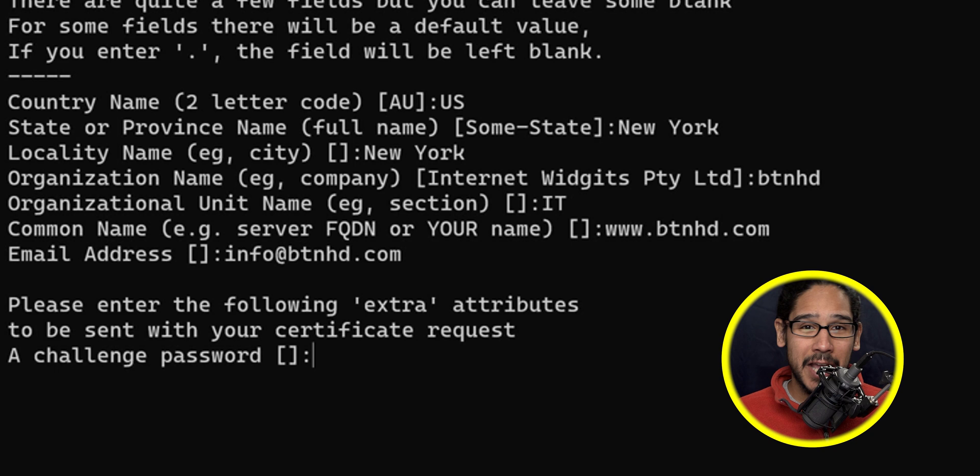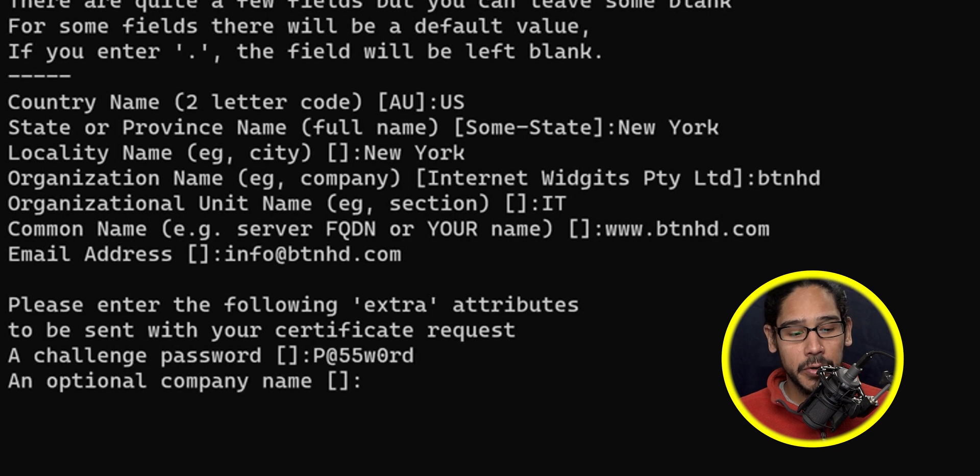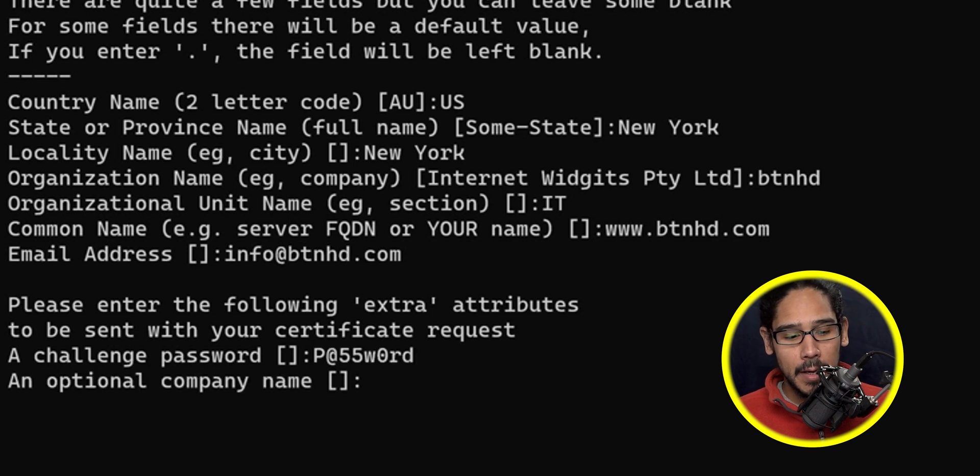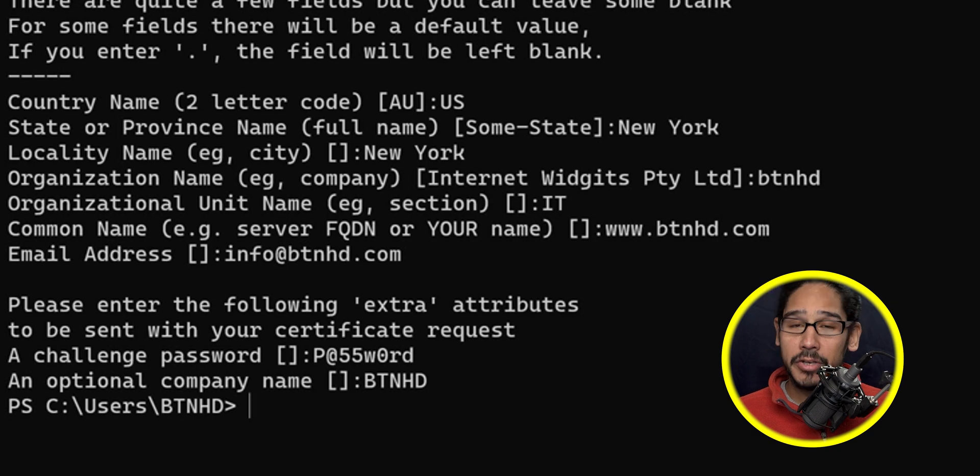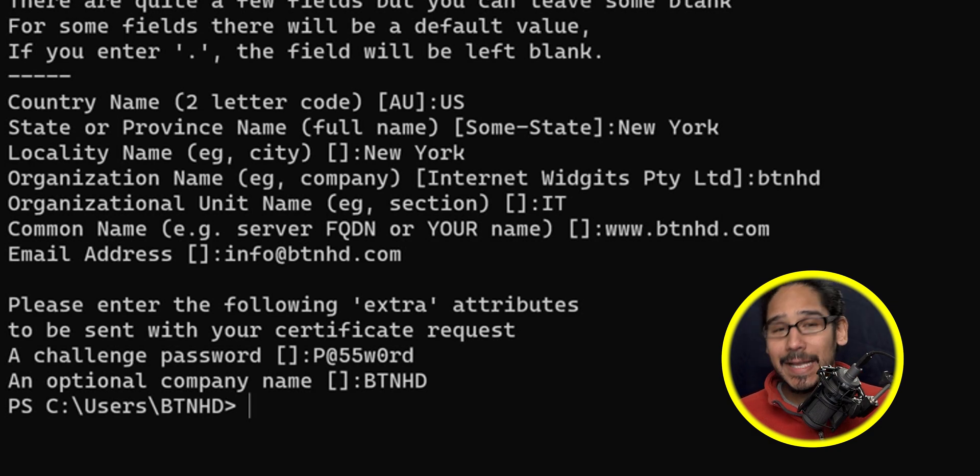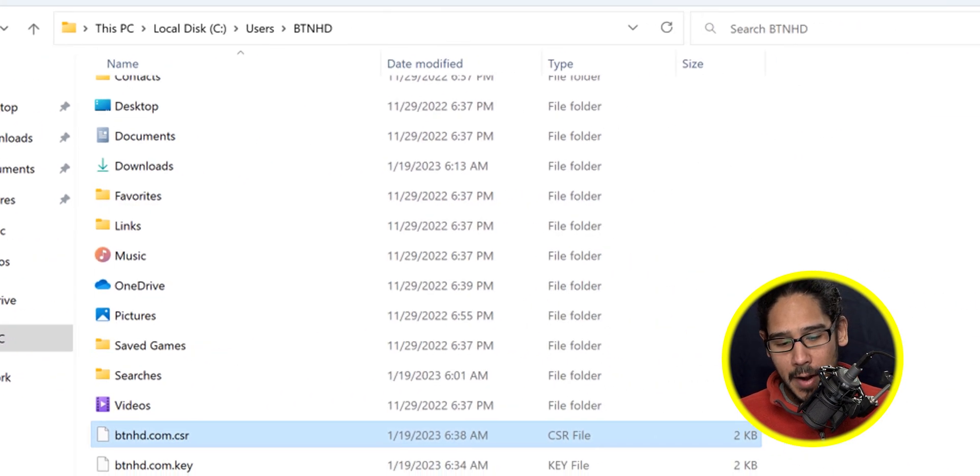Enter a challenge password. If you want, you can enter your company's name and you're done. Go back inside your user profile.